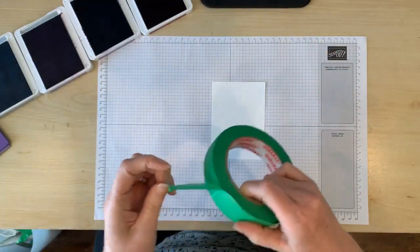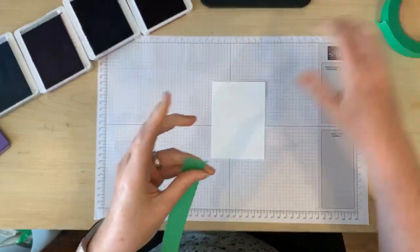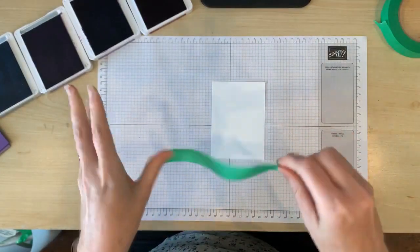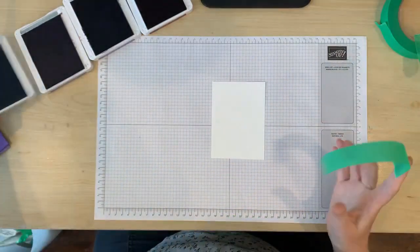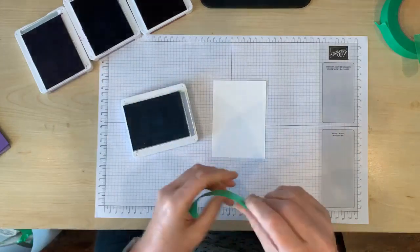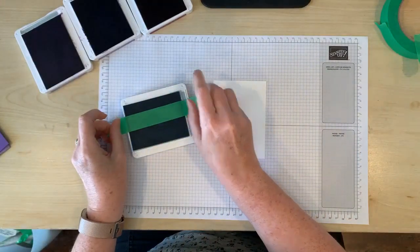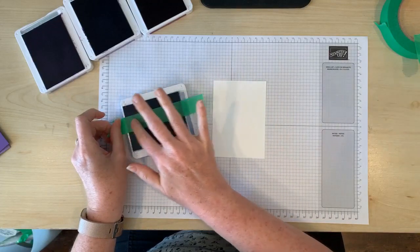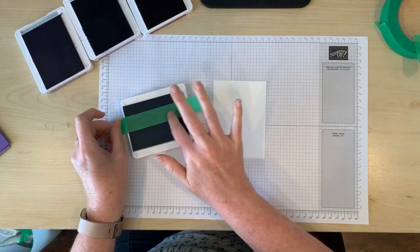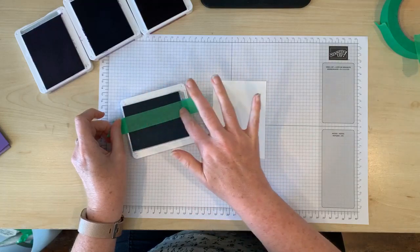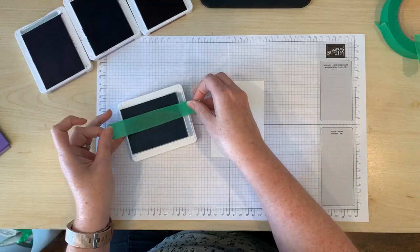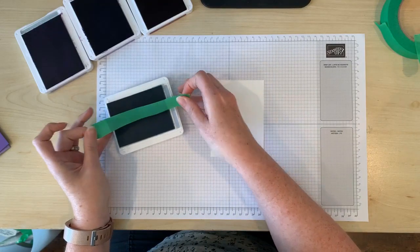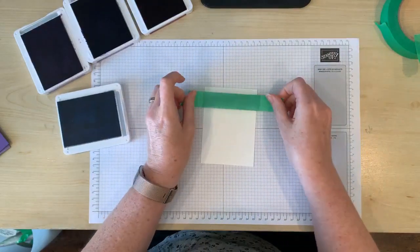I'm going to get a length of painter's tape. And starting with the lightest color, I'm going to press my painter's tape gently into the ink pad. And I just run my finger along it like this to make sure that it picks up all the ink. You don't have to press down hard. Peel it off gently and then press it down onto your white cardstock.